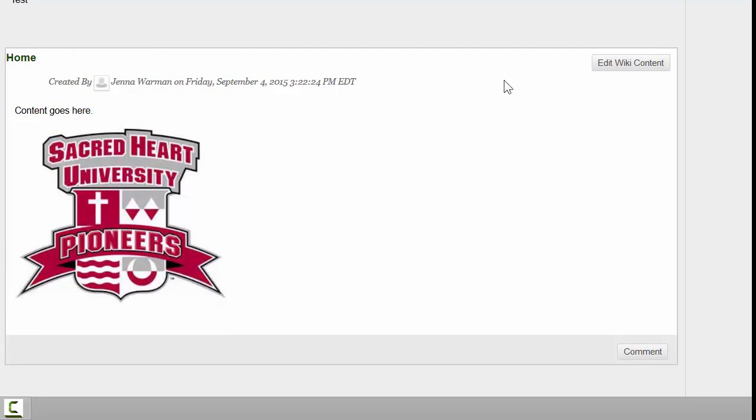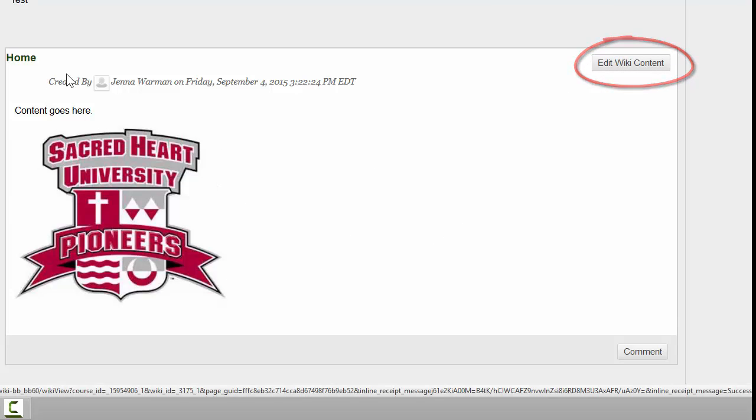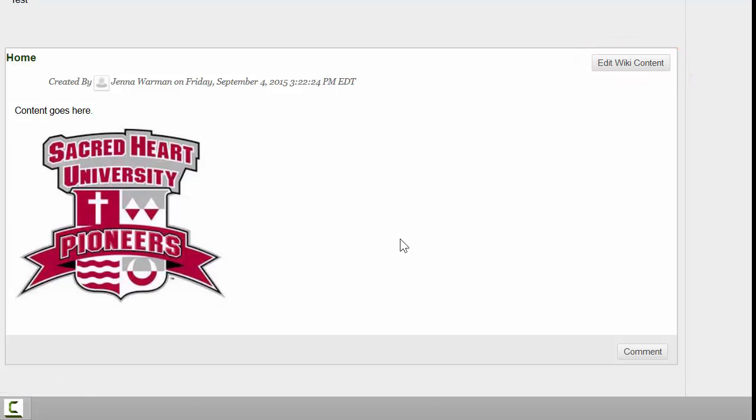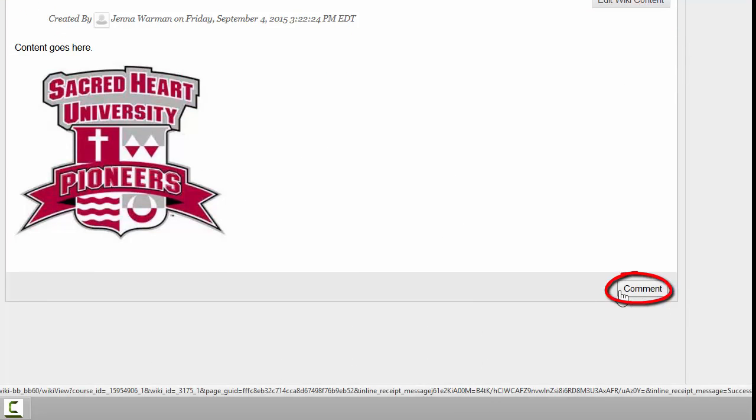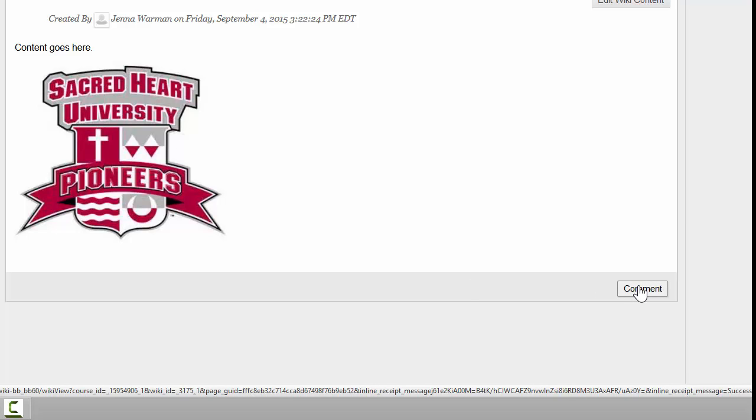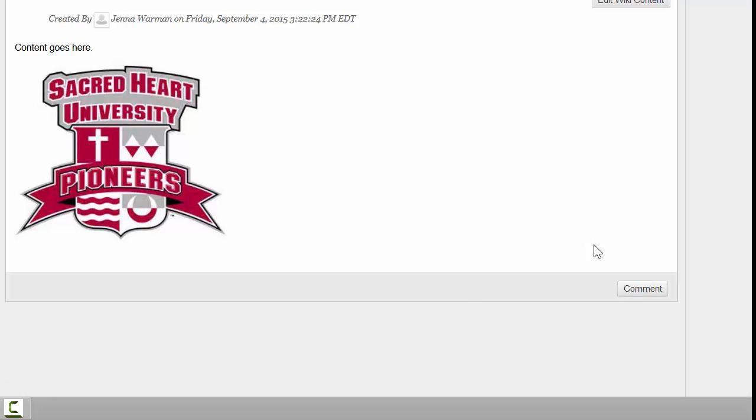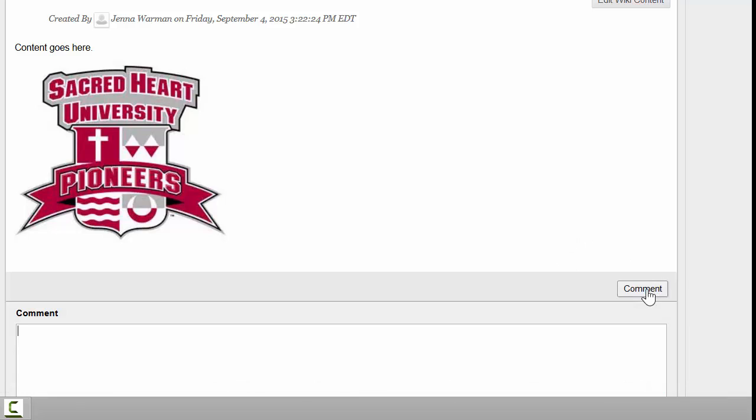Now the next time you enter your wiki, you can either edit the wiki content, which will edit what's on this page right here, or you can simply put a comment on the bottom to say something regarding what someone else wrote. So if you don't want to touch this content and you just want to say good job or I like it, you'd click on the comment button.